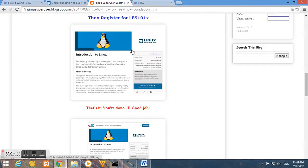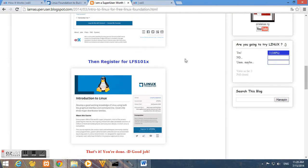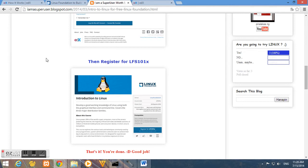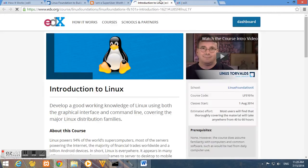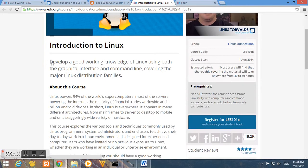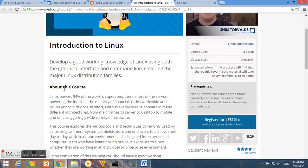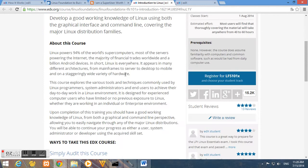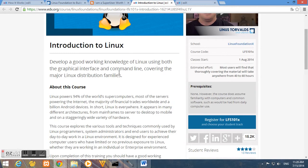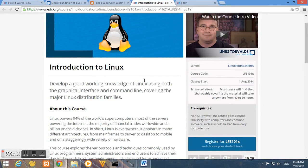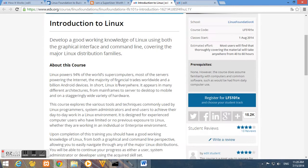So for now what we want to do now is to register for LFS 101x course, the Introduction to Linux. So here it is. So we can read some basic informations about the course.